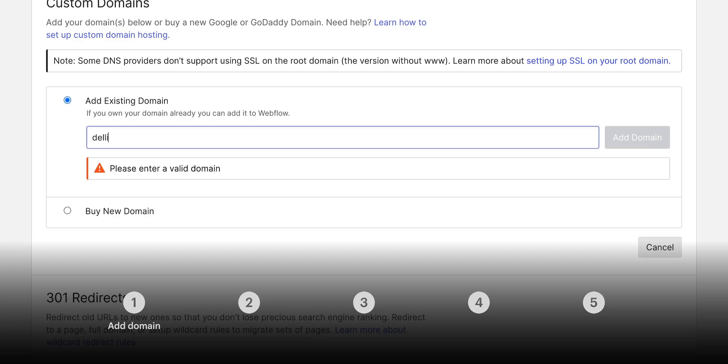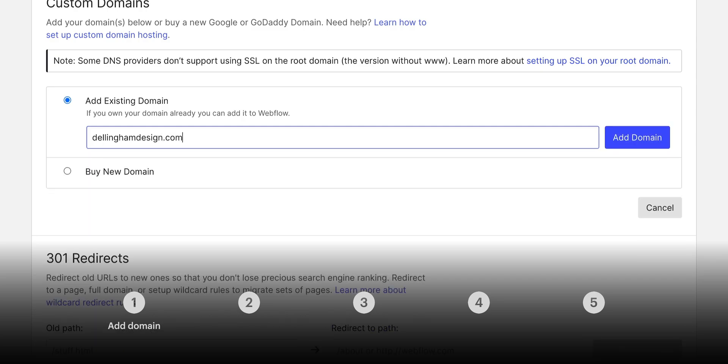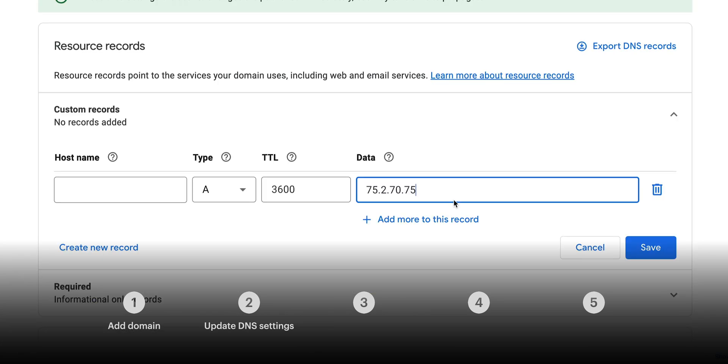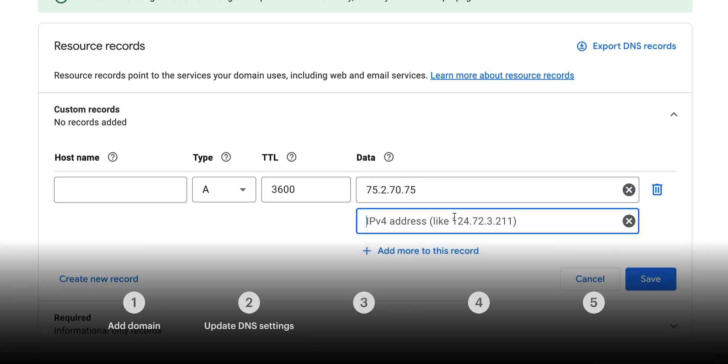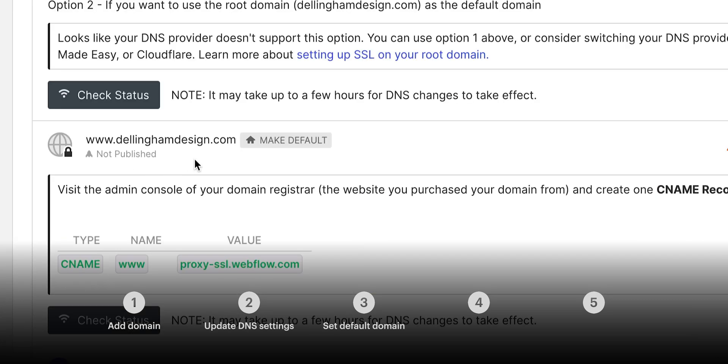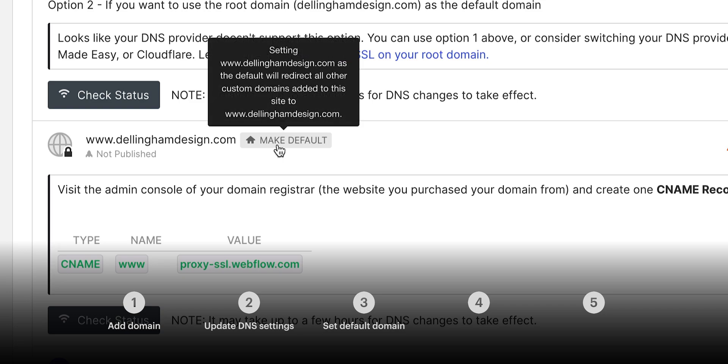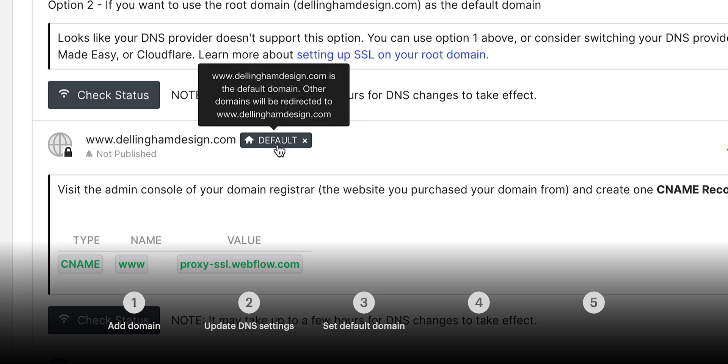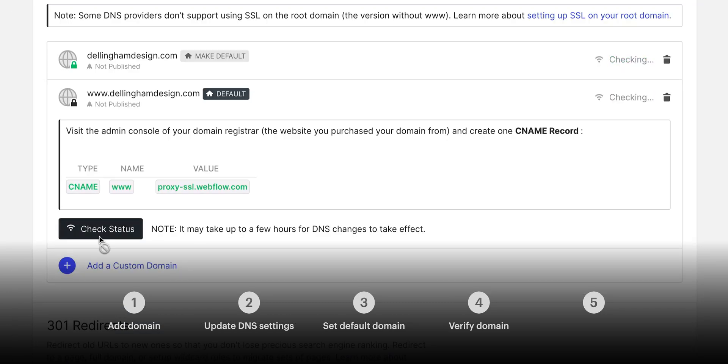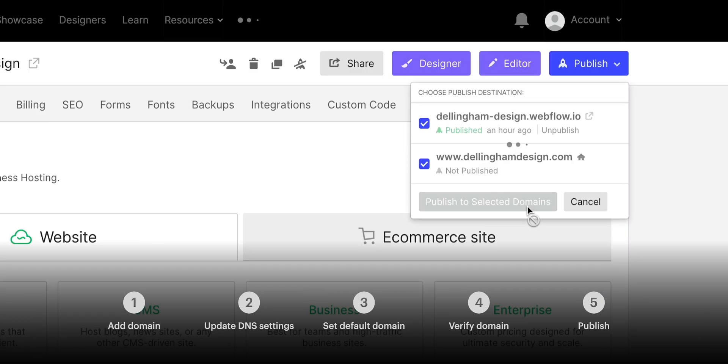Five steps here. We'll add the domain, we'll update our DNS settings on our registrar, we'll set the default version of our site to www, we'll verify it's working, and then we'll publish our site for the world to see.